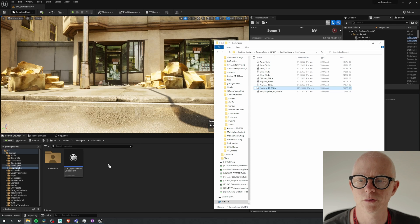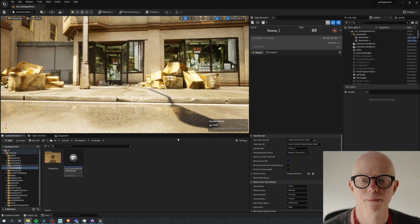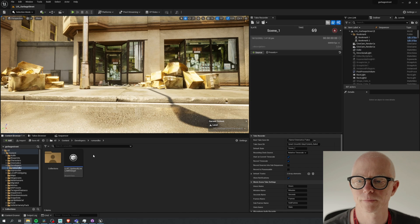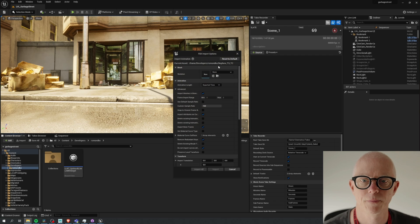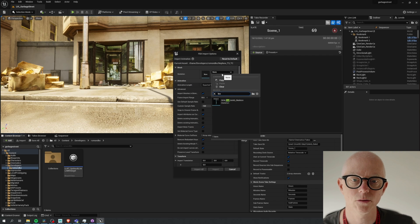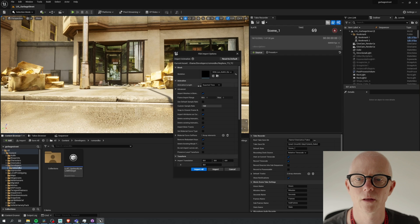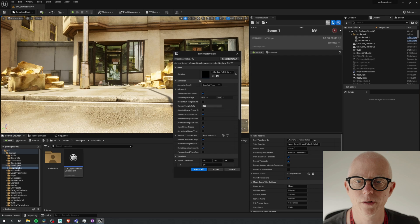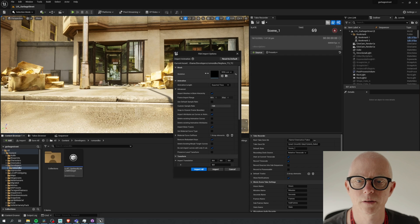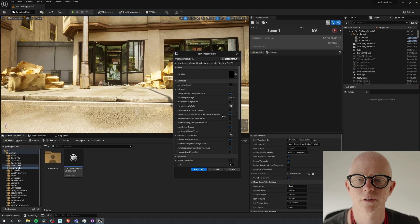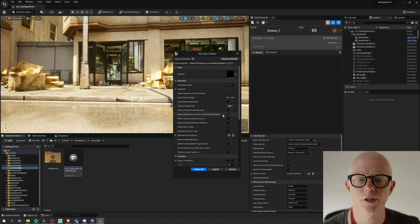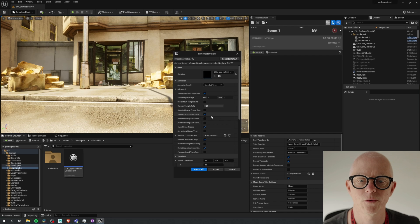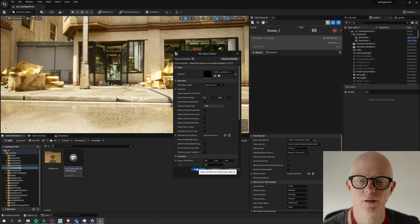Here's the file we just wrote. Bring that in. We get our import options—this goes on Leo—and we need to make sure that we have checked this one: import attribute curves or animation attributes. So that one we want to make sure it's ticked. Import.